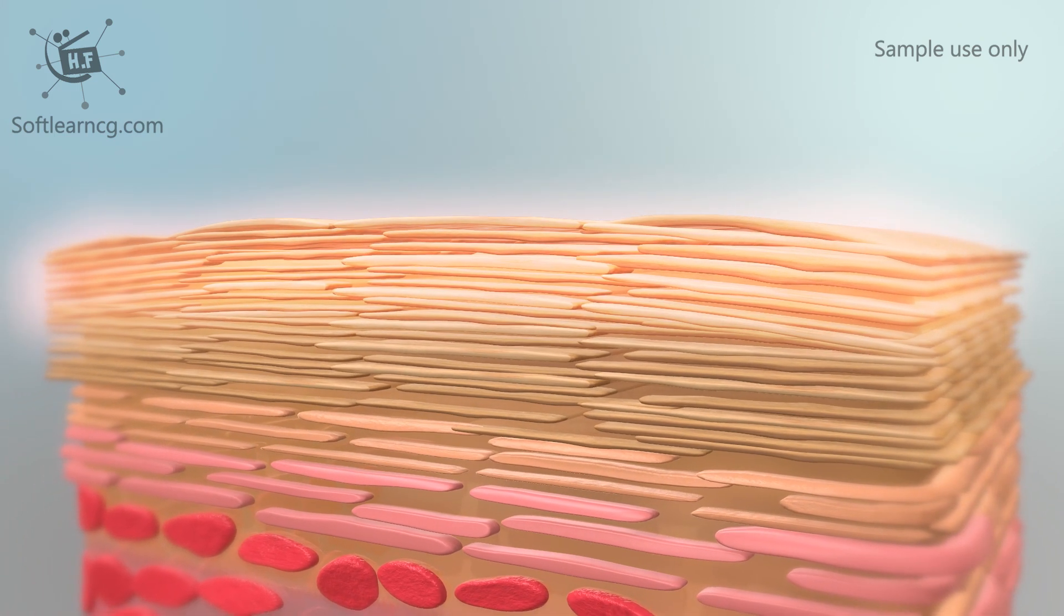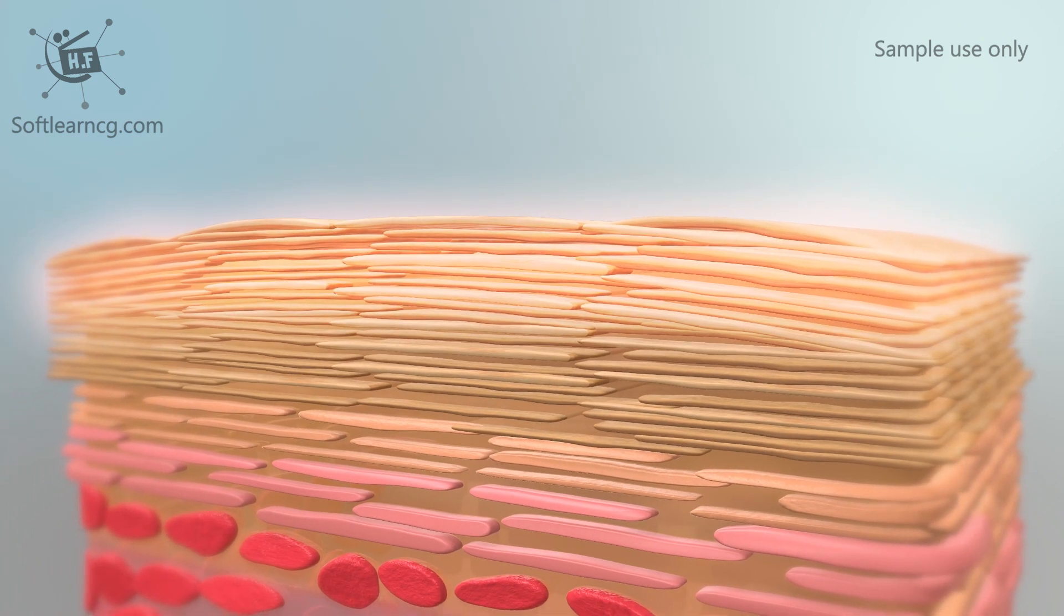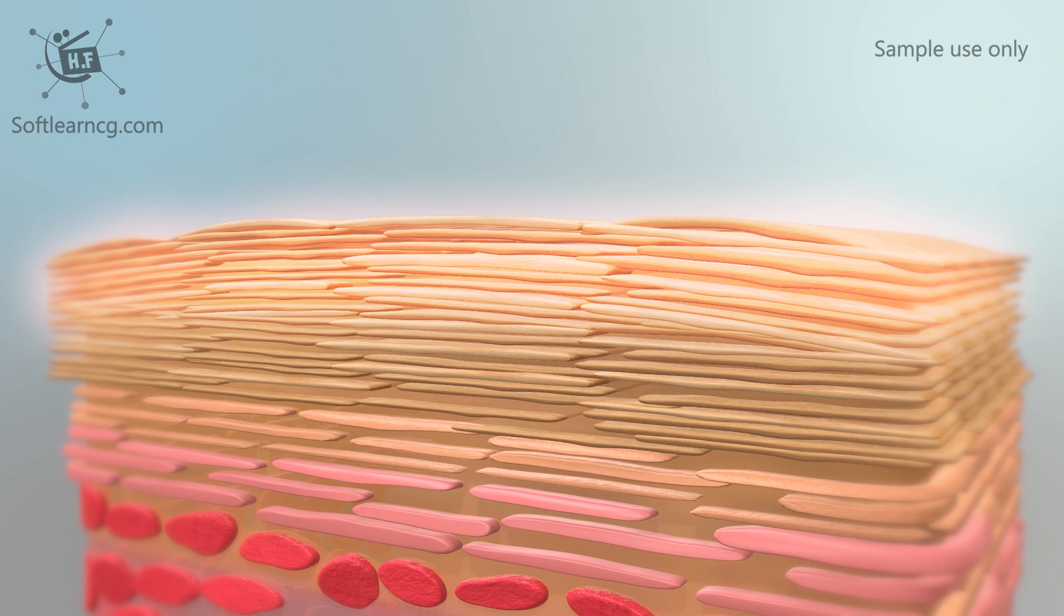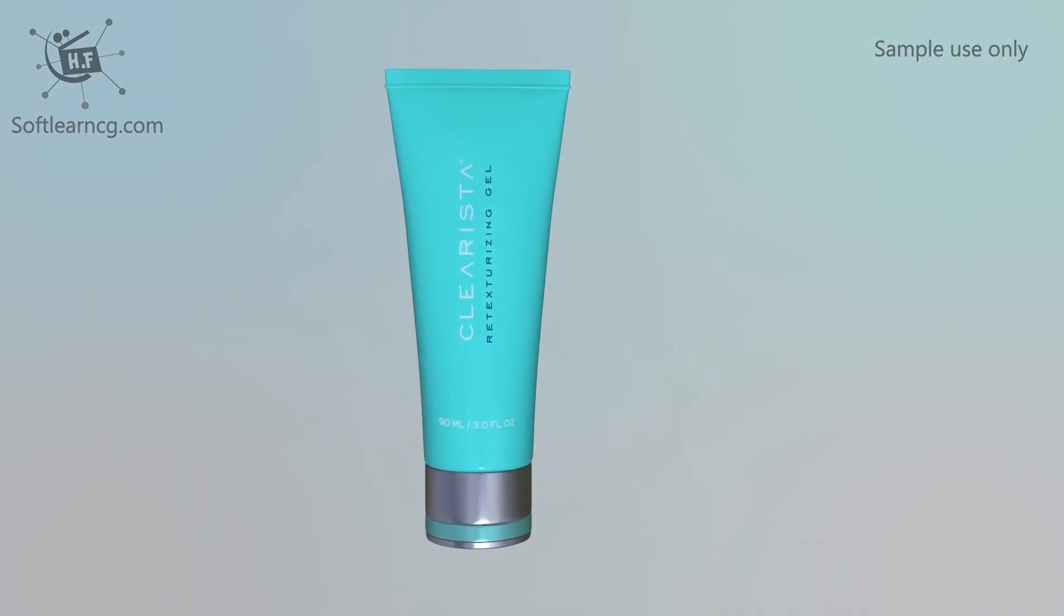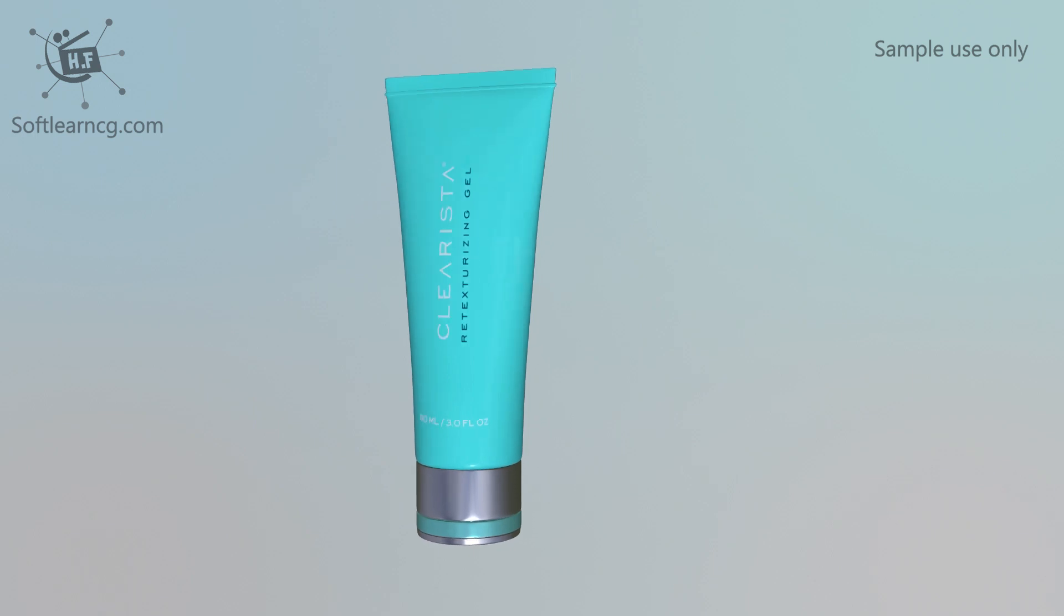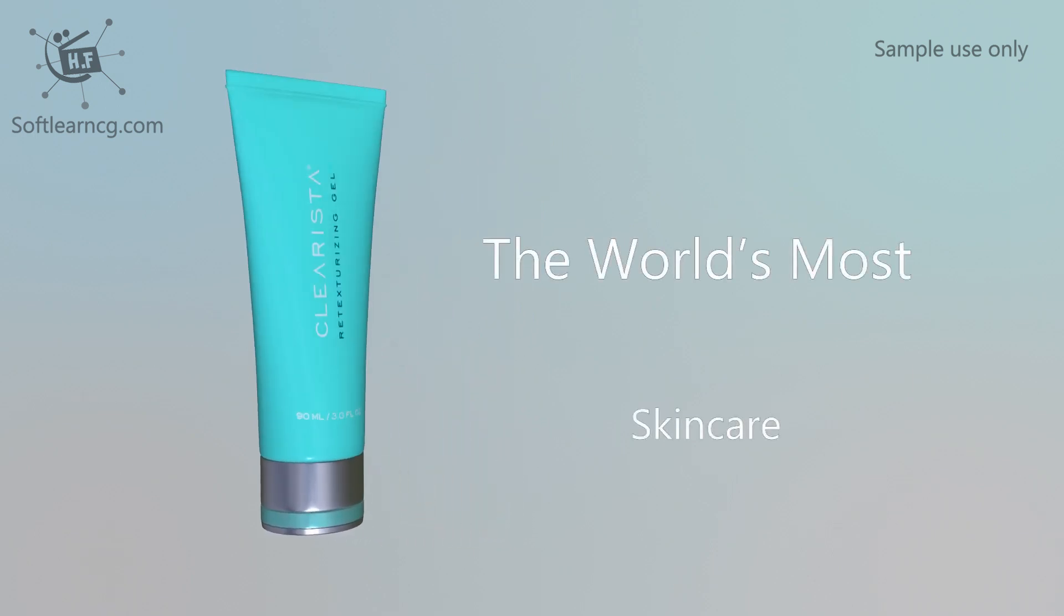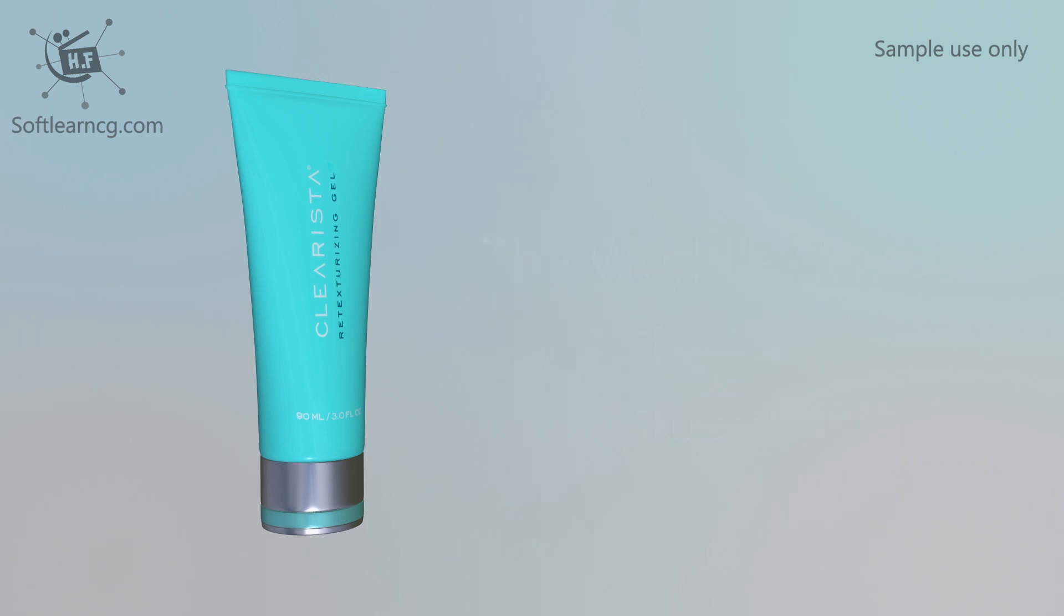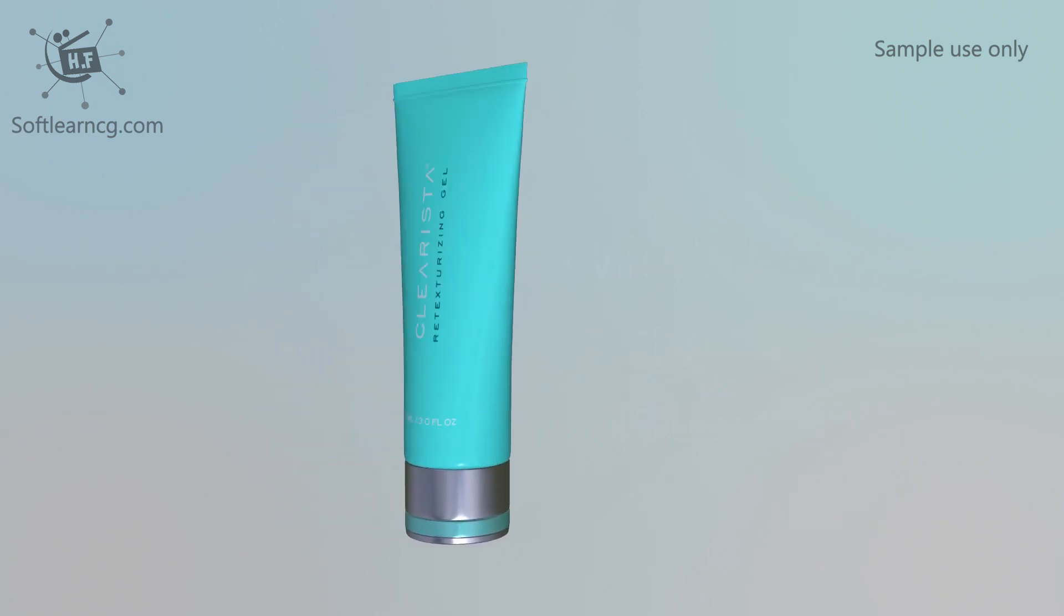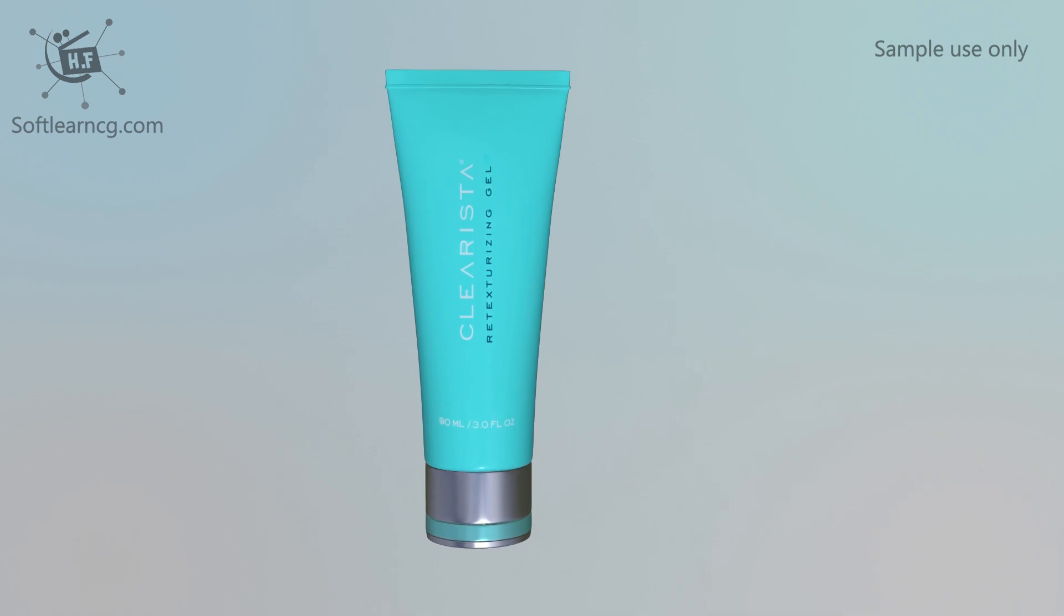You can feel your outer skin cells become immediately softer and smoother. Clearista: smoothing, cleansing, unique, gentle, effective, rejuvenating, innovative skin care.